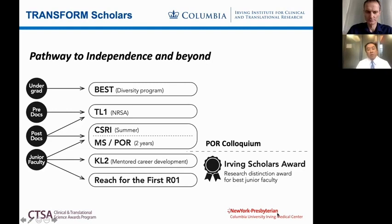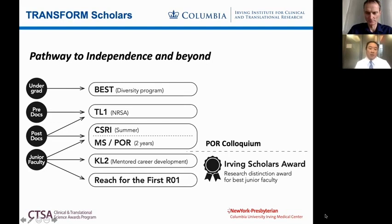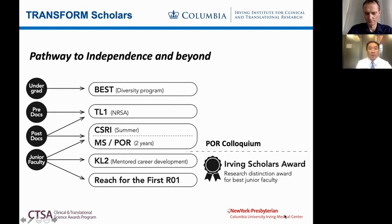For both postdocs and junior faculty, we have the Columbia Summer Research Institute — a boot camp now in its 13th year. It was designed by Dr. Lee Goldman, who is now faculty in teaching. Originally based on the Harvard boot camp for research, this program gives people foundational knowledge and skills to conduct clinical and translational science. You learn about biostatistics, epidemiology, race and health, how to write grants, and how to disseminate your science. That's 10 credits.